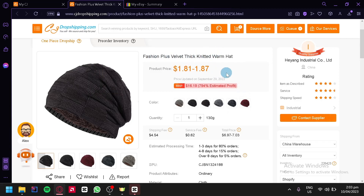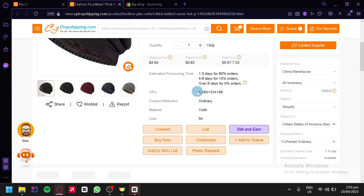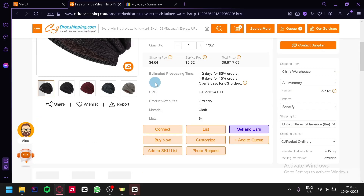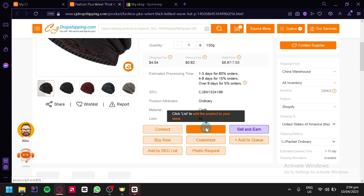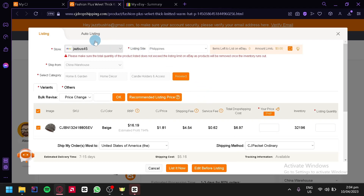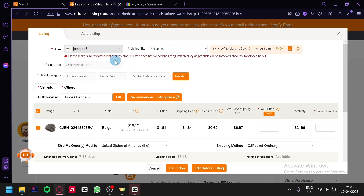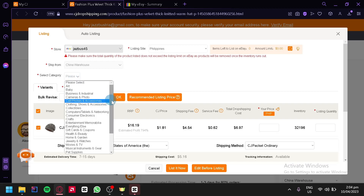On the product page, you can see the name, price, color, quantity, and many more options. You'll also see action buttons: connect, list, sell and earn, buy now, customize, add to queue, add to SKU list, and photo request. If you've already sold this product on eBay, you can click connect to link it with your existing eBay listing. If not, click on list. A pop-up will appear showing your store name, listing site, and shipping from — currently defaulting to China Warehouse. You can also select the correct category so people can find your item more easily.